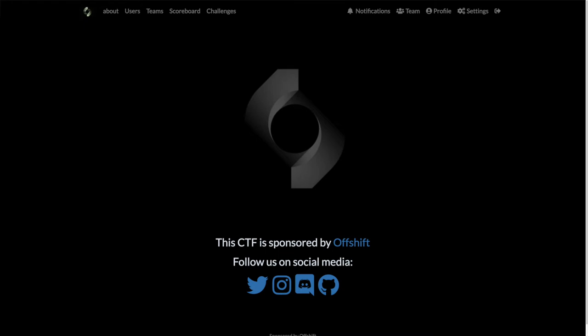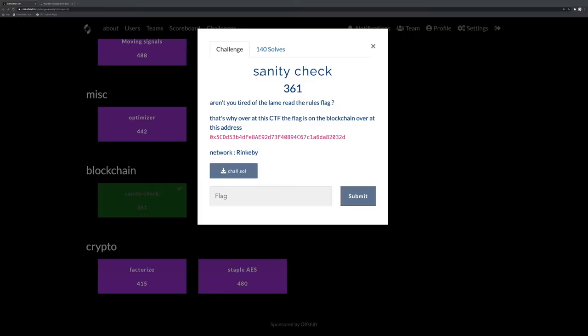Hello everyone, Guy in the Shell here to solve one of the challenges of the Offshift CTF that happened over last weekend. We'll start with Sanity Check, which is a bit funny. That's the kind of challenge that they give you for free usually just to check that you are well connected and you can submit flags and things like that.